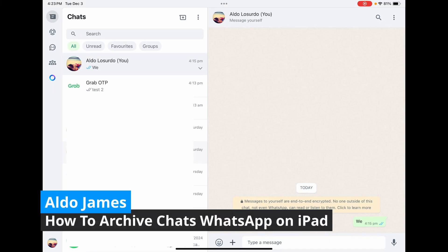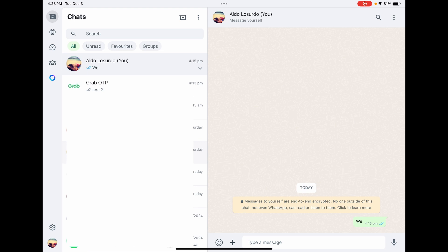To archive or unarchive your chat on WhatsApp on your iPad is really easy. You can see here I have a message to myself and under the time on the right hand side there is a little drop down menu.